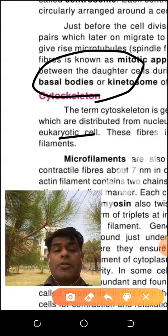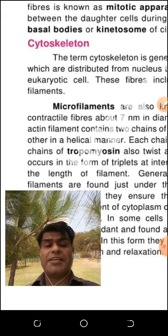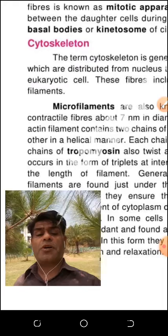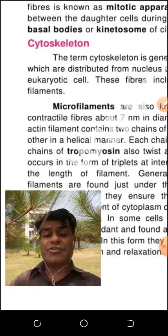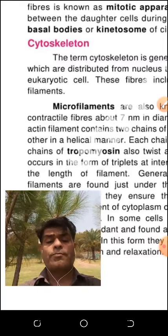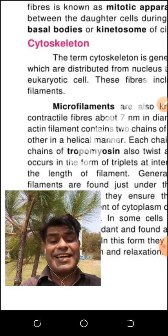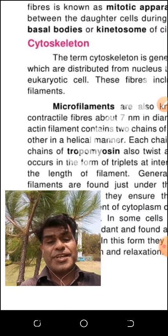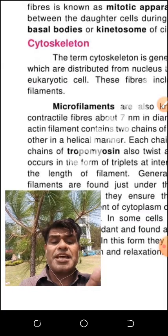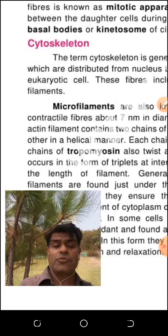Now I am telling you about the cytoskeleton. We have a skeletal system which gives us strength and protection — just like steel in a house gives strength to the house, bones in our body give strength, and similarly the cytoskeleton — the protein in the cell — gives strength to the cell. Three proteins are present in the cytoskeleton which provide this strength.